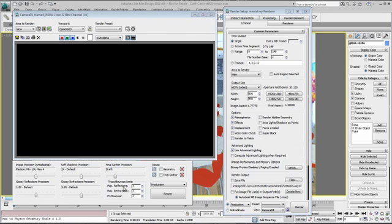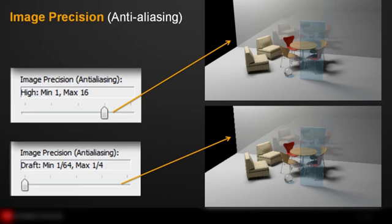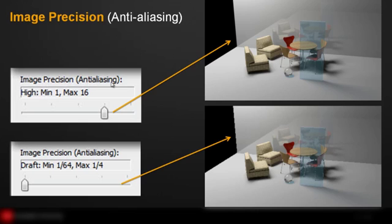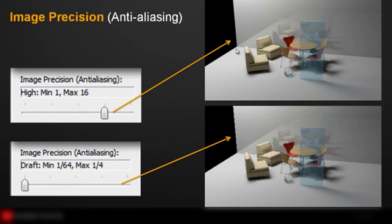Let me help you understand what these settings are affecting. The first precision that you will be dealing with is the image precision or anti-aliasing. Now, by increasing the anti-aliasing, you will find that the edge of your objects is a lot more refined.